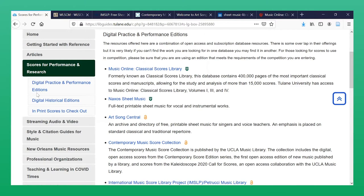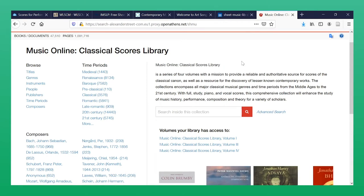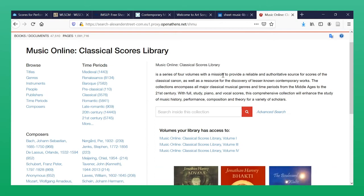Let's very quickly take a look at each of these resources, beginning with Music Online Classical Score Library. This one is by far the largest resource, with downloadable in-print PDF scores of works that are still in copyright from the medieval period to the present. The focus of this resource is largely classical art music.